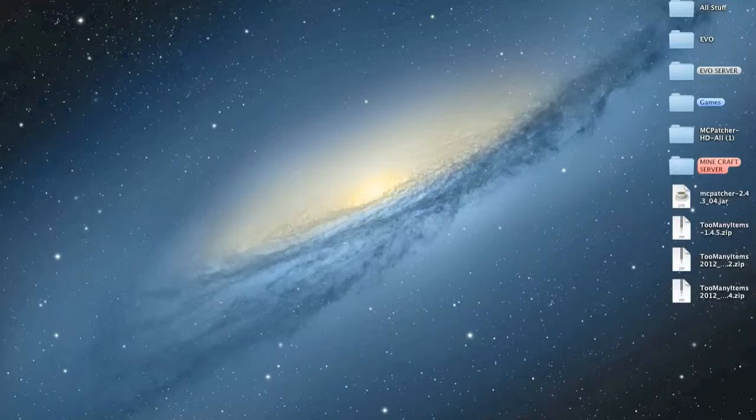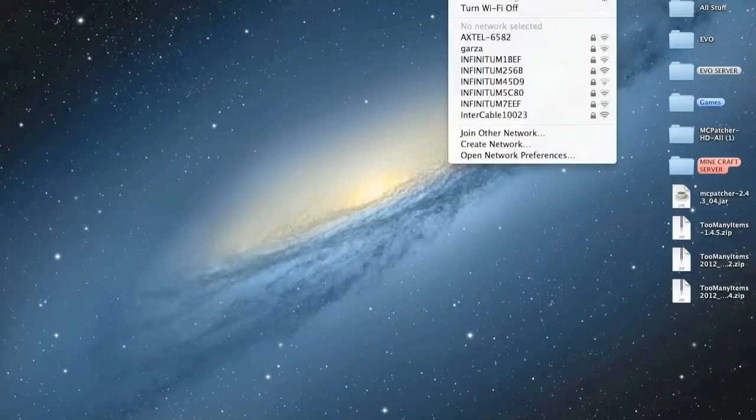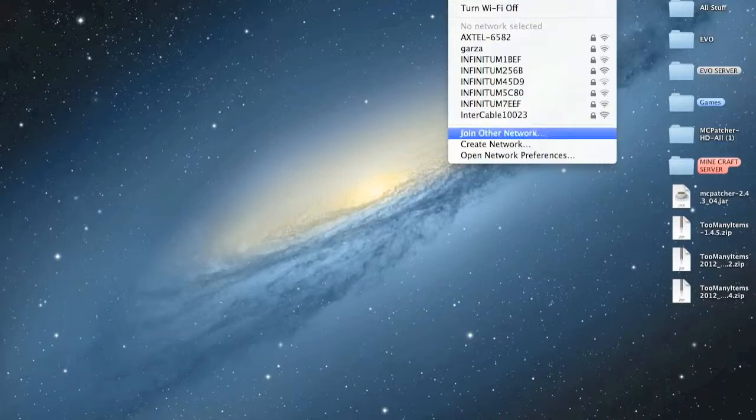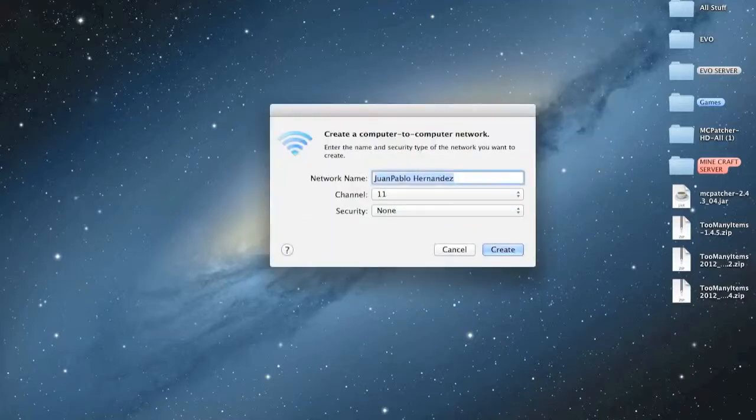Okay, so the first step you have to do is here. By the way, this only works on Mac. We're not sure if this works on Windows. So you're in your WiFi network and you go into create a network.